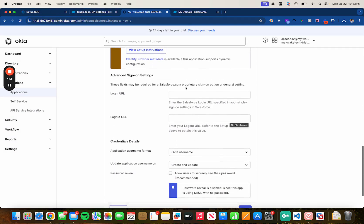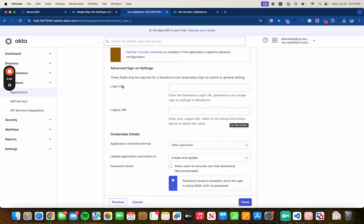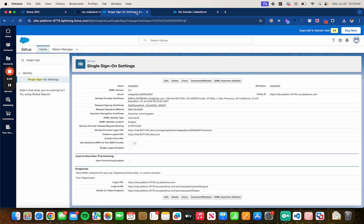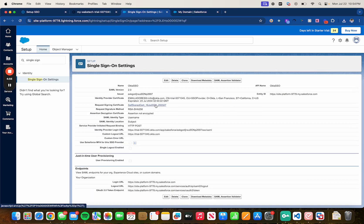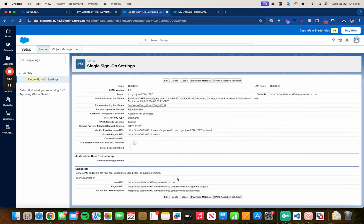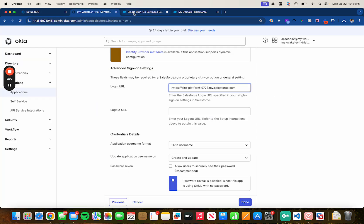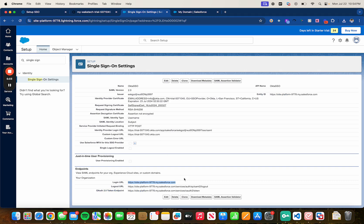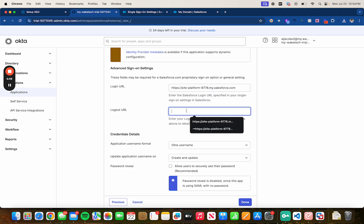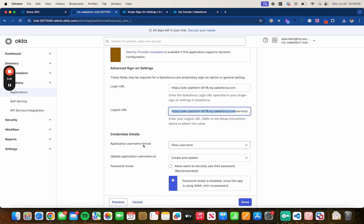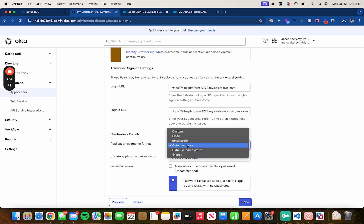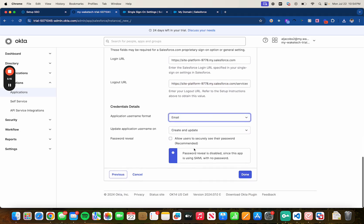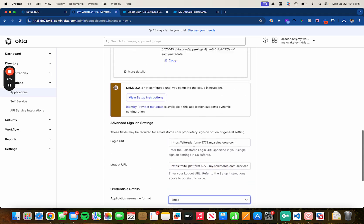Let's go back for the login URL. We will need to go back to Salesforce, copy this, paste it on here. And the same thing for the logout URL, copy it and paste it.